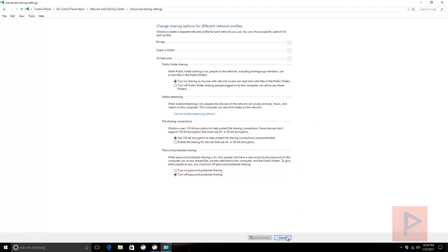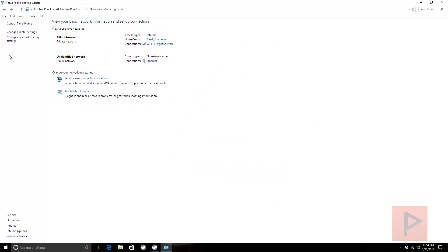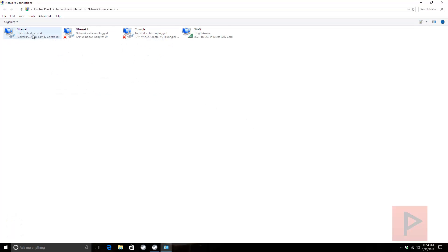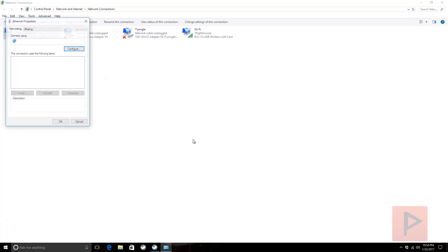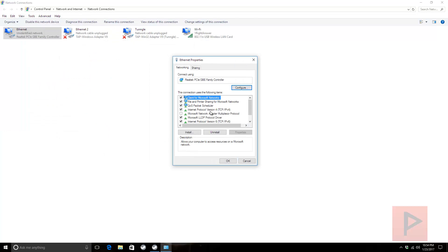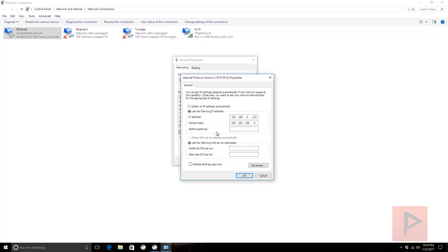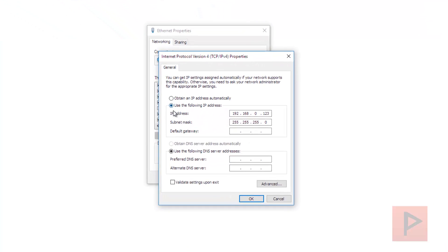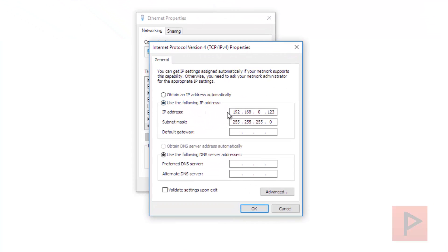Next thing we want to do is Change Adapter Settings. Go to your Ethernet port, right-click, go to Properties, and then go to your Internet Protocol Version 4 TCP/IPv4 Properties.